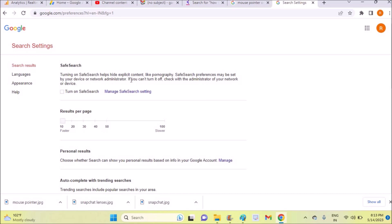If you can't turn it off, check with the administration of your network or device. For any reason, if you are unable to remove this safe search option, maybe the network administrator may have forcibly turned it on, so you are unable to disable that. Keep that in mind. Once you disable this...